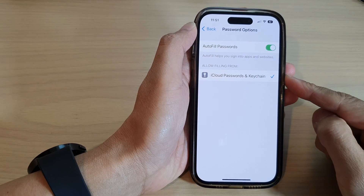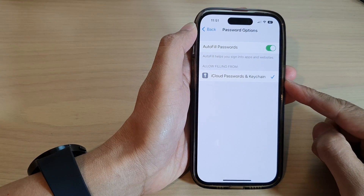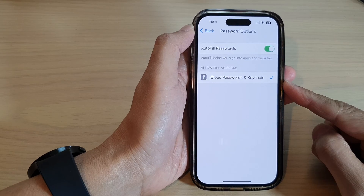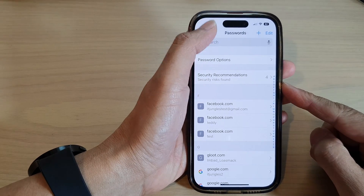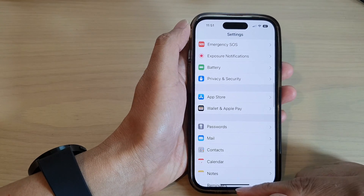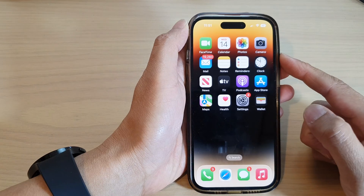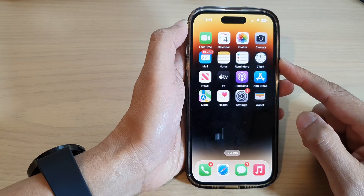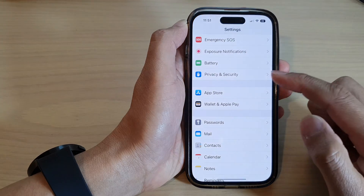How to enable or disable iCloud Passwords and Keychain on the iPhone 14 series. First let's go back to the home screen by swiping up at the bottom of the screen. And on the home screen tap on Settings.